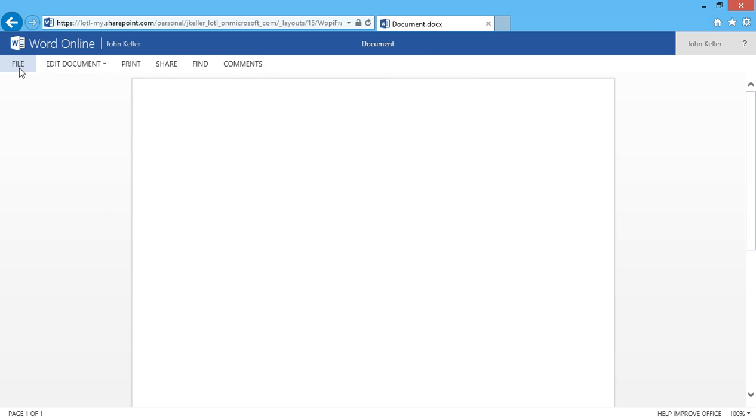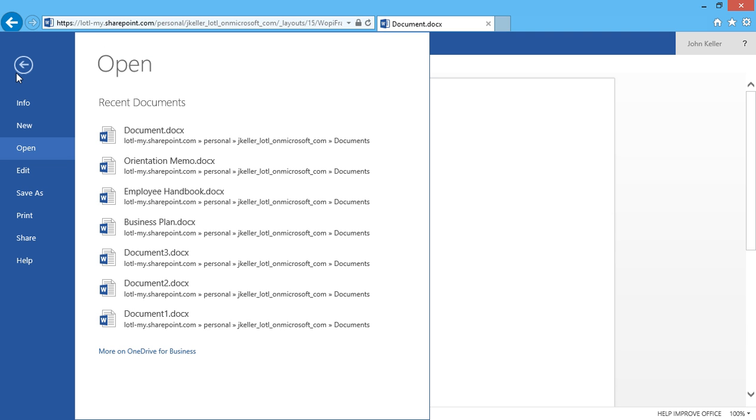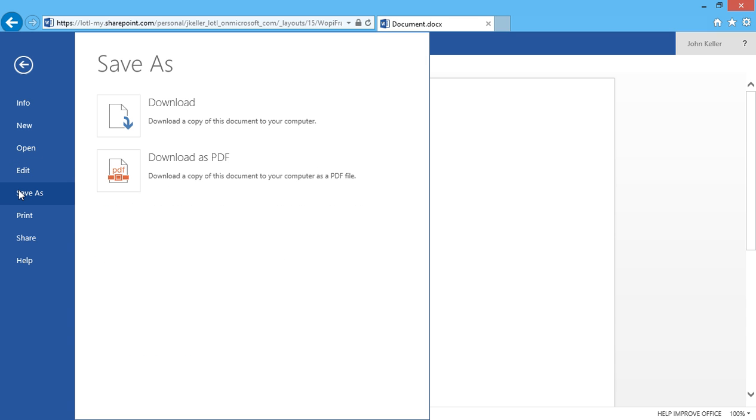If I click on file I have some choices which I'll discuss in a later video. And I can click save as. And when I do save as I have to download a copy to my computer, or I can download it as a PDF.